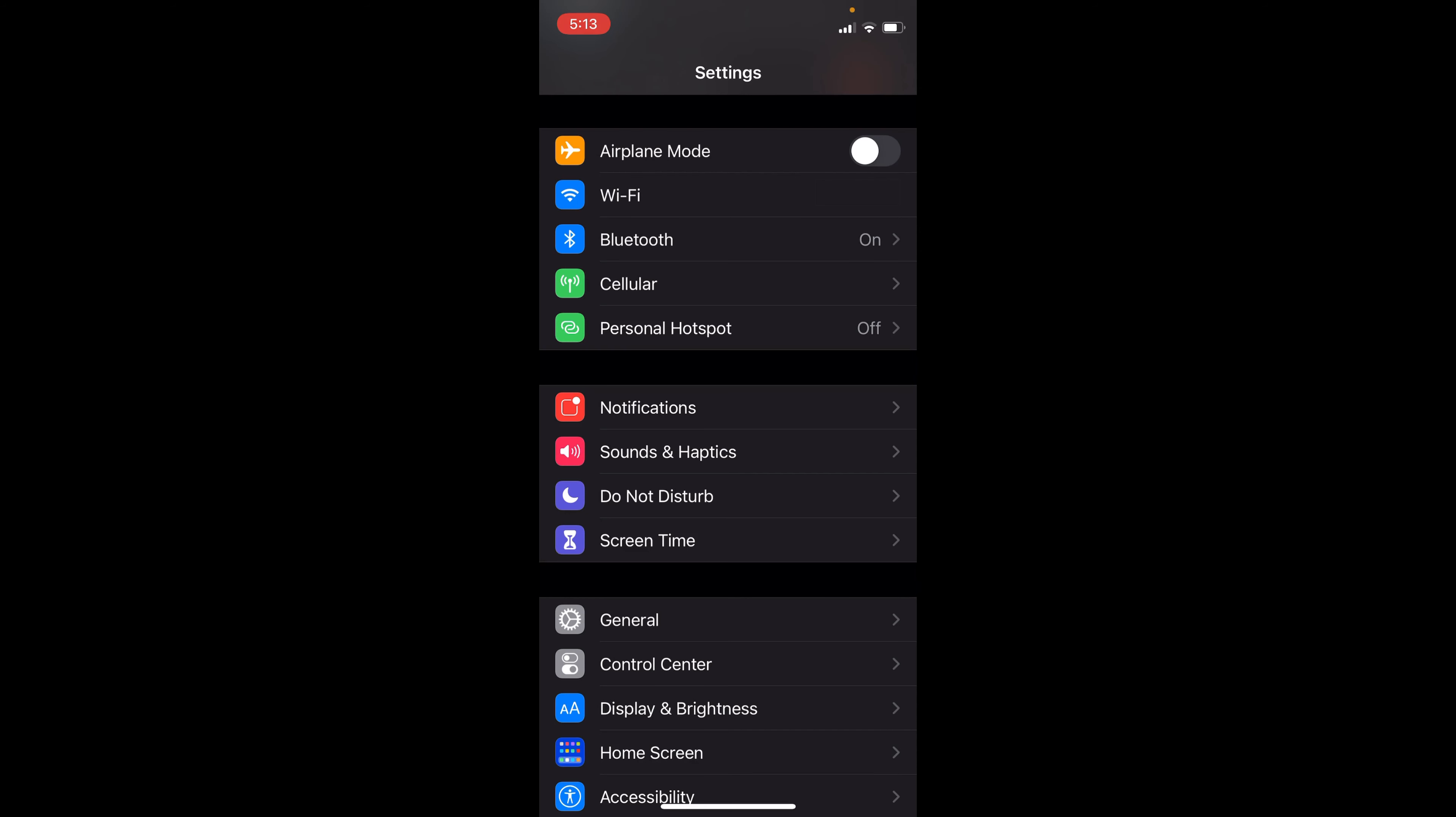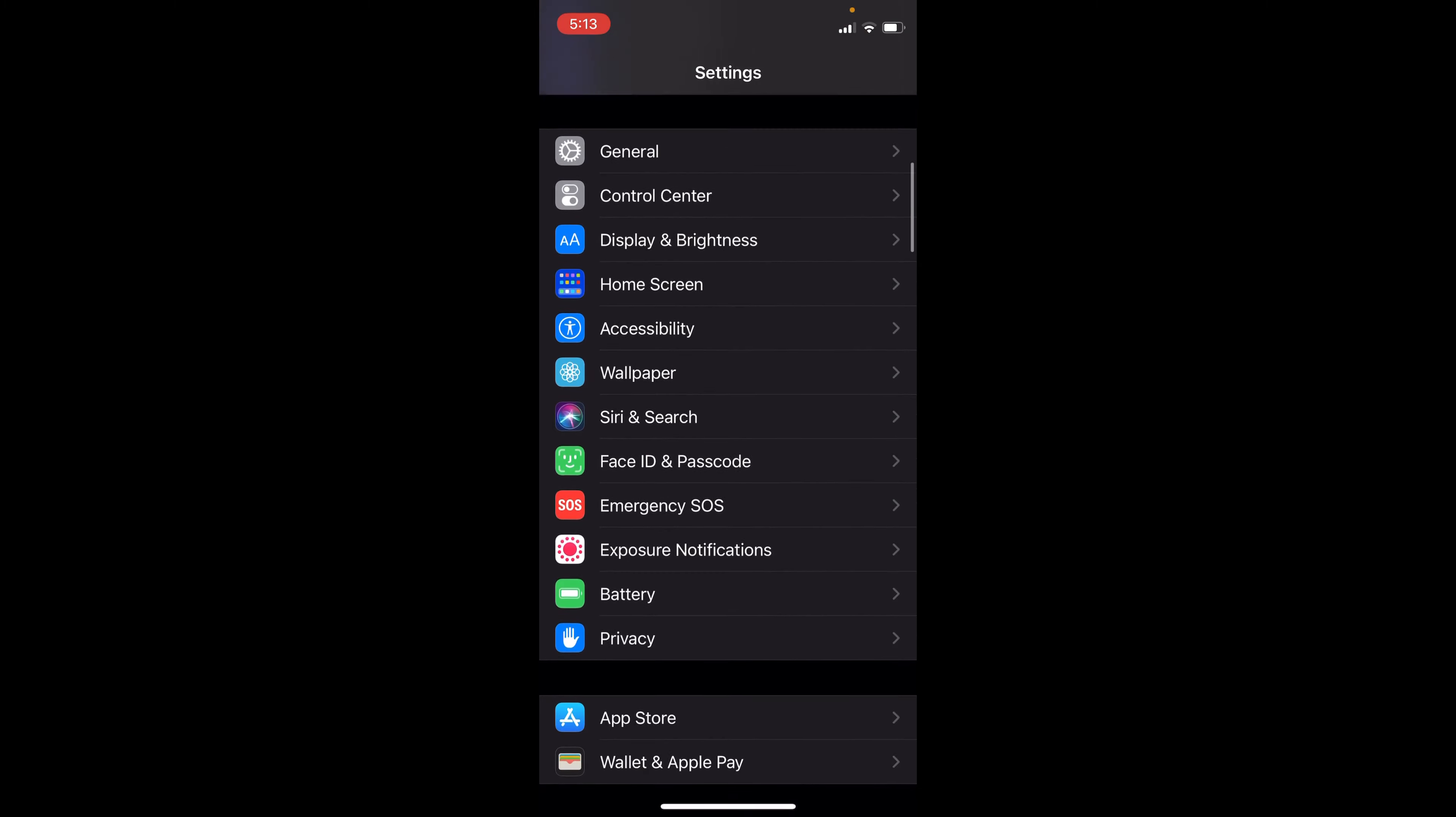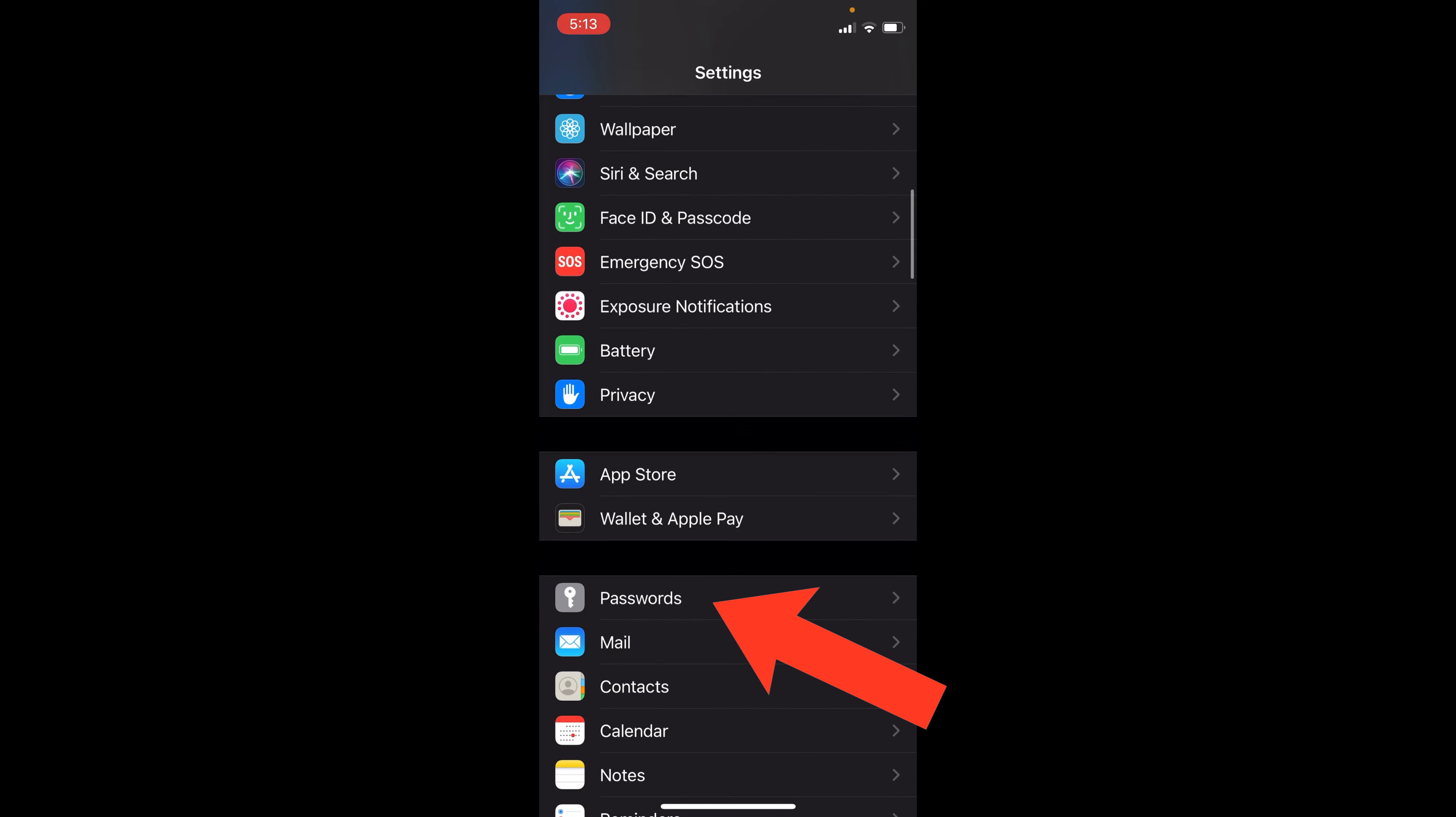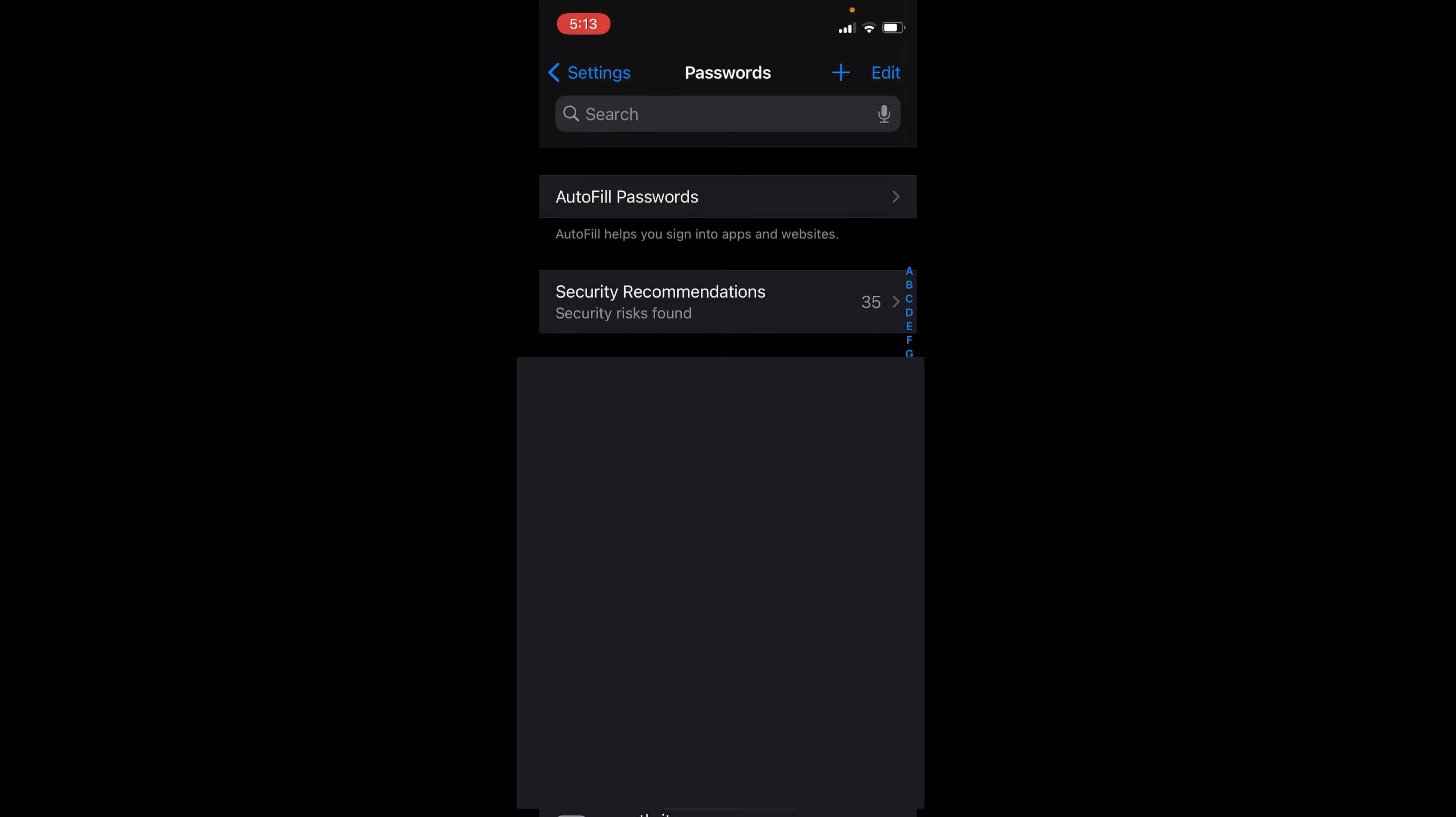First of all, you'll want to open up settings and scroll down to passwords. To sign in, you'll need to use Face ID, Touch ID, or your passcode. And now here, you'll want to click on security recommendations, security risks found, and whatever number you have there. I have 35.